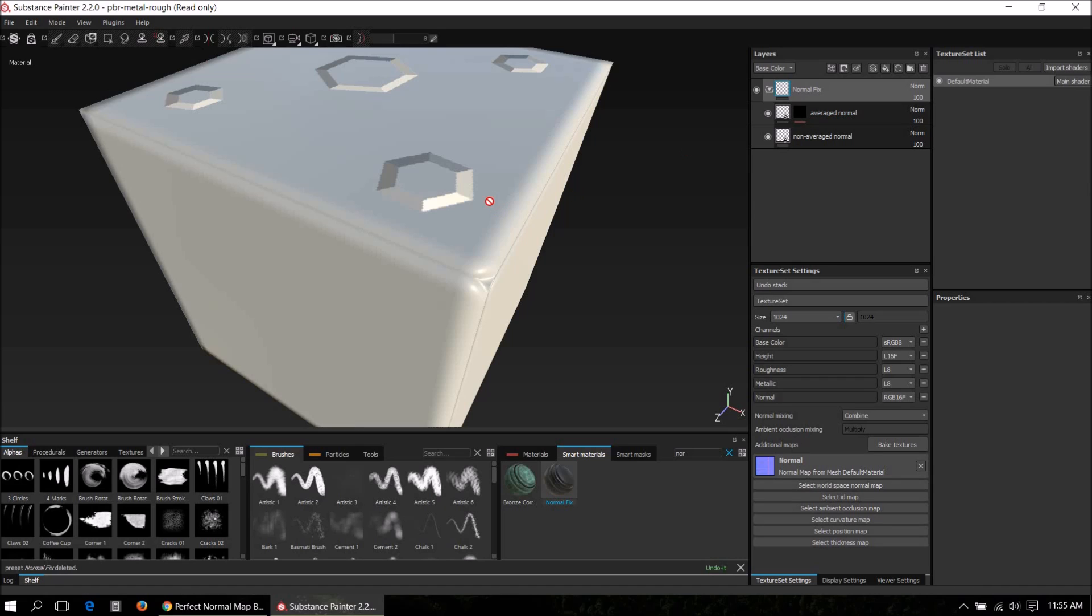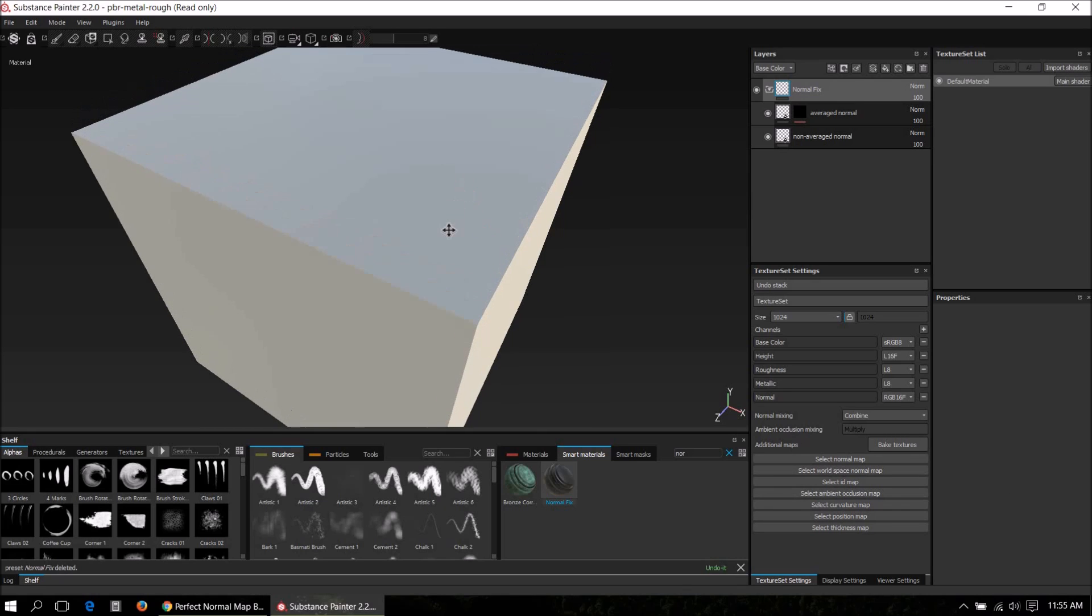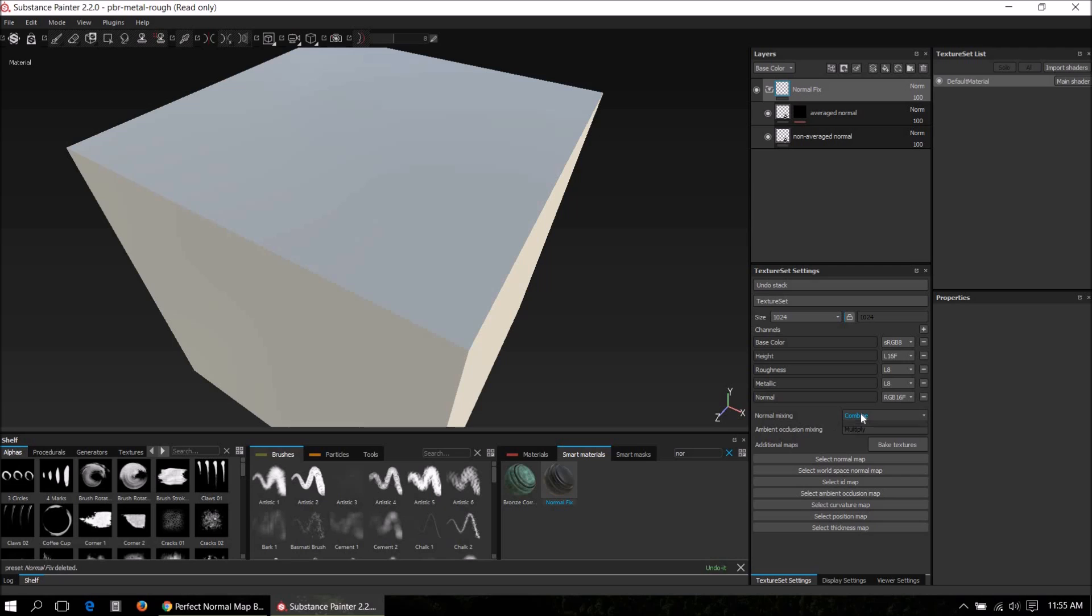Drag and drop this into the layer stack. Now before I forget, what's very important is you have to set the normal mixing mode here to replace. Otherwise the method won't work.